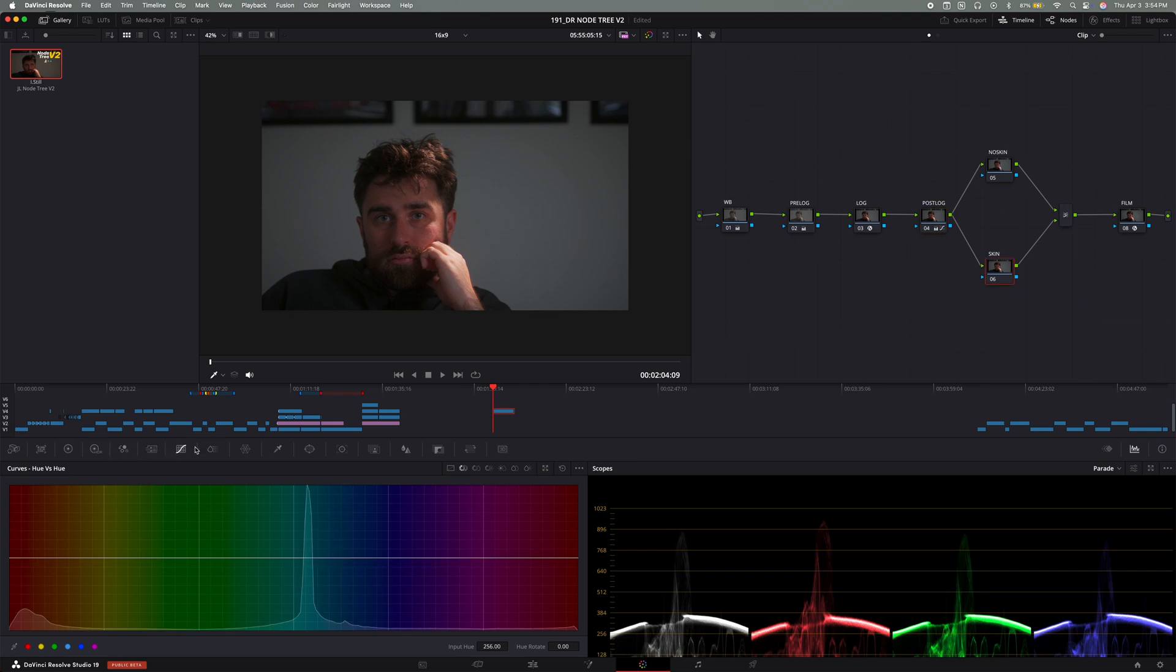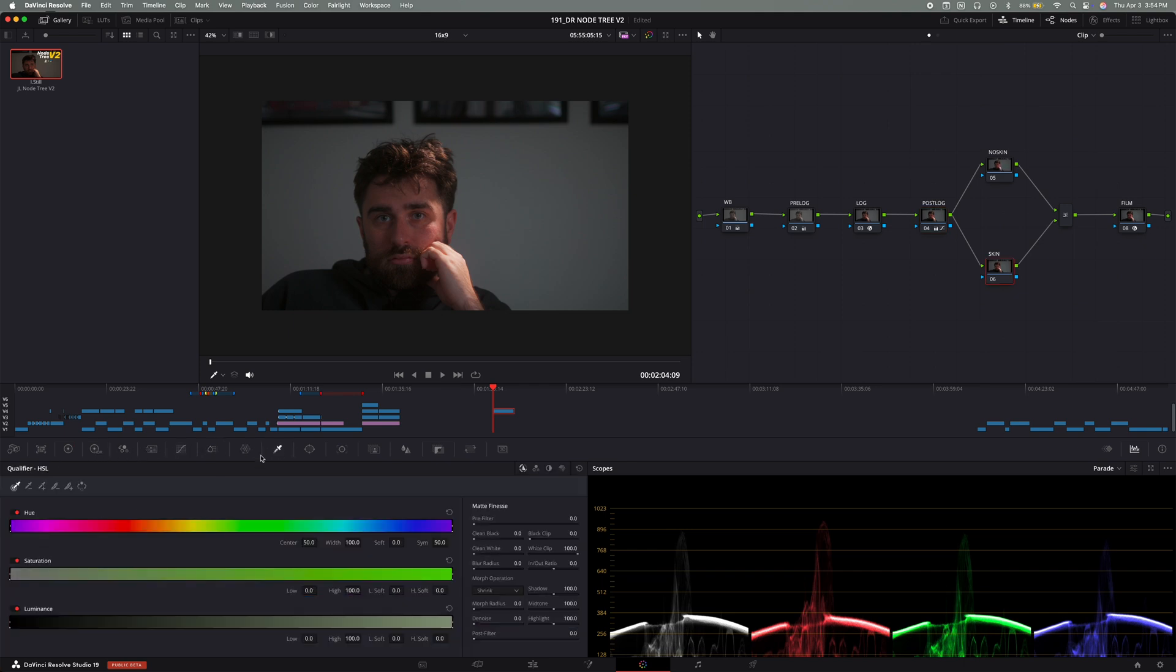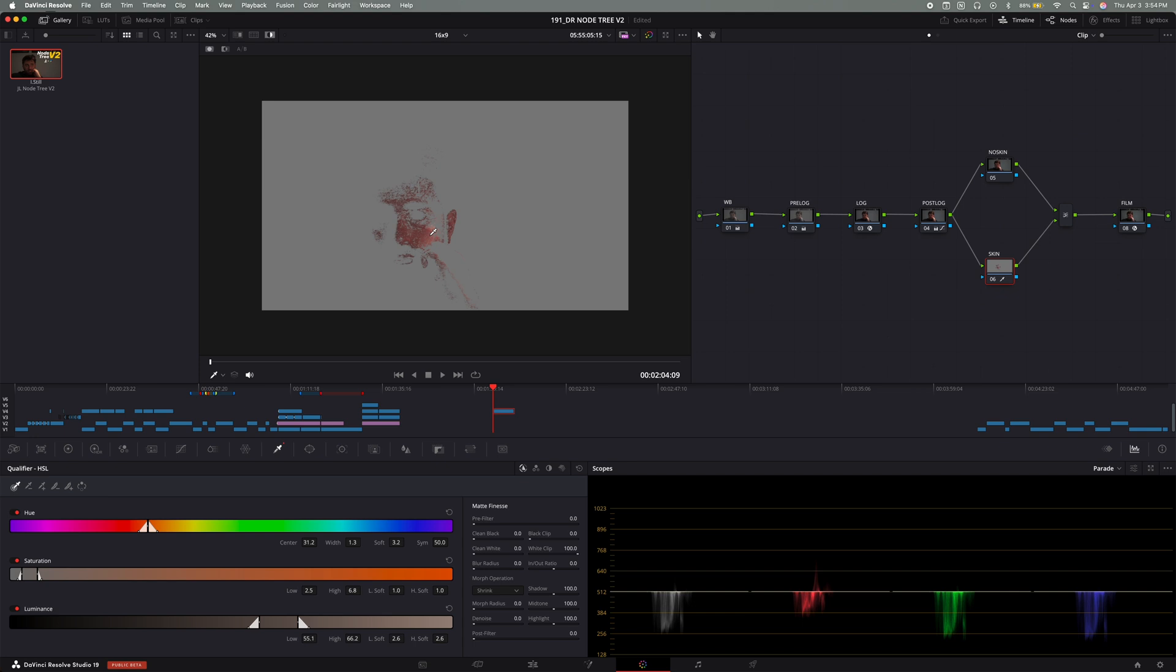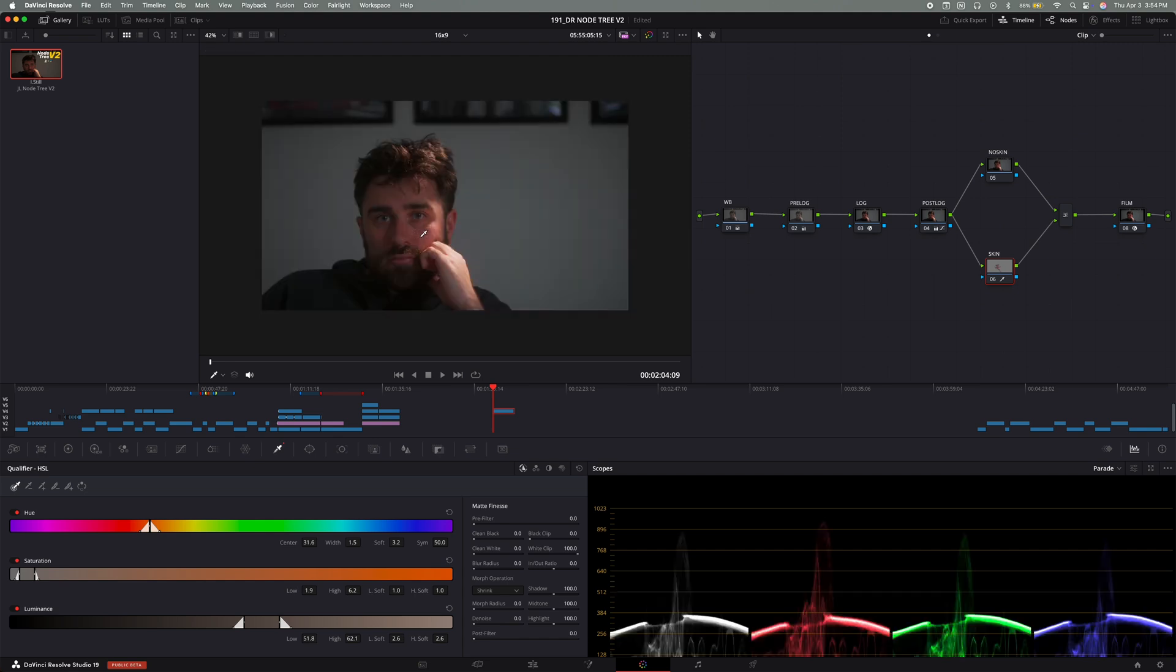And then right after that is the skin tone isolation. And here's the trick to isolating skin tones so they stay natural. You use the qualifier tab with the pen tool. You click on the skin tone, so usually a face. And then you hit shift H to isolate it. And you can see that it just pulls out the color of the skin.